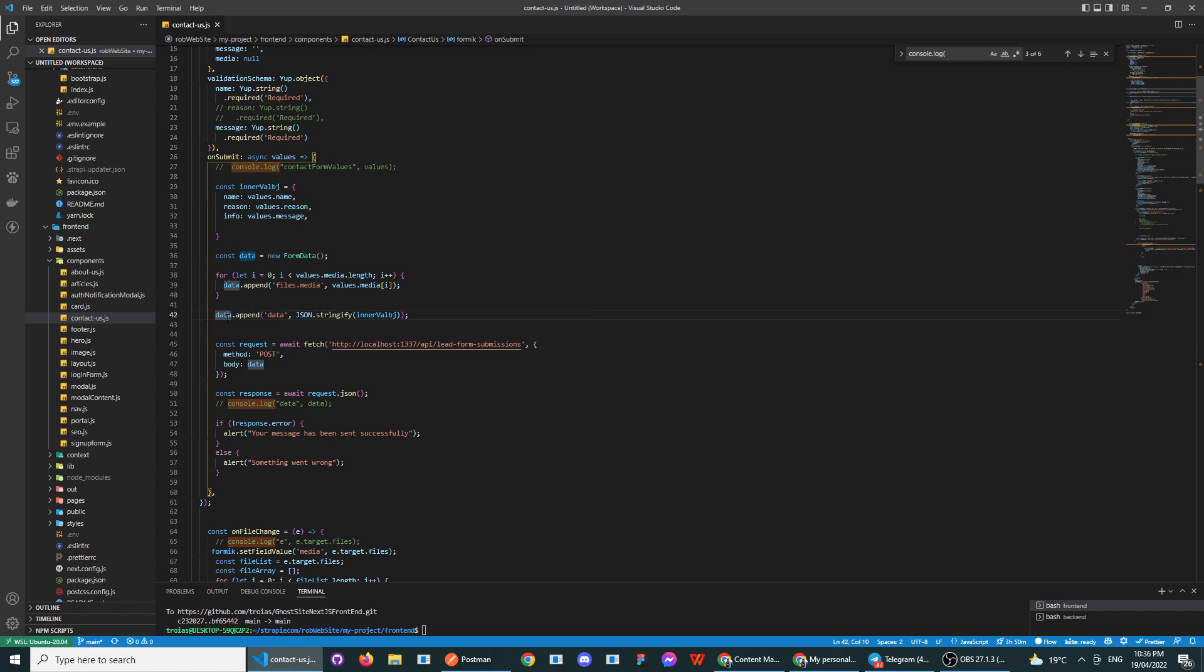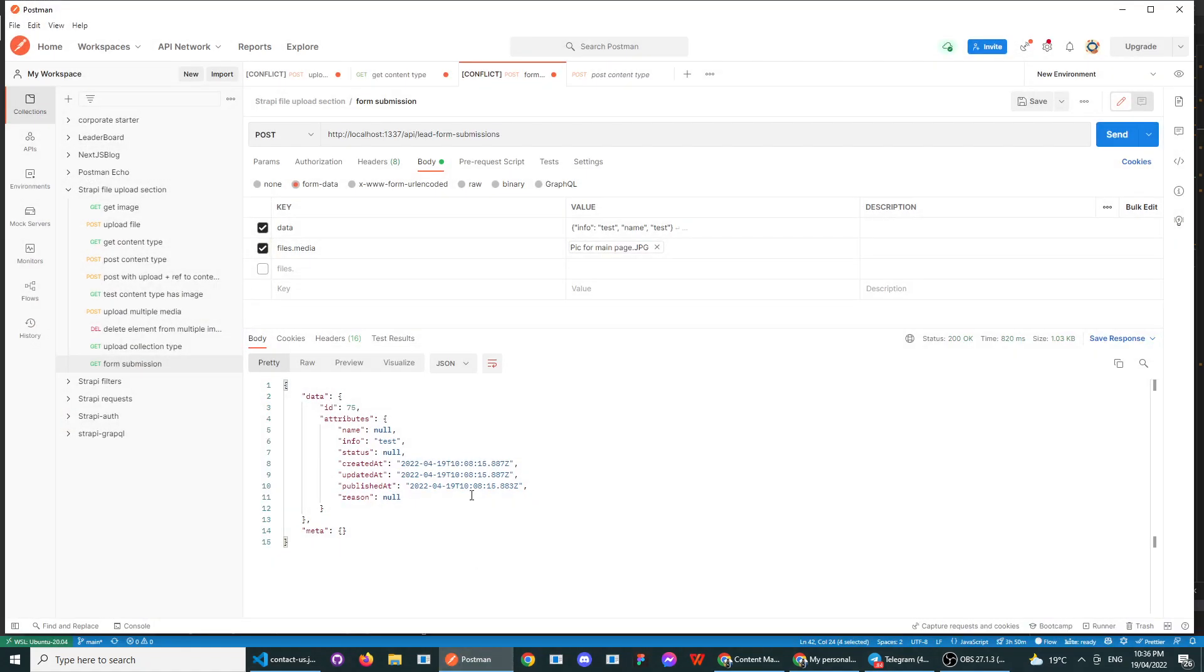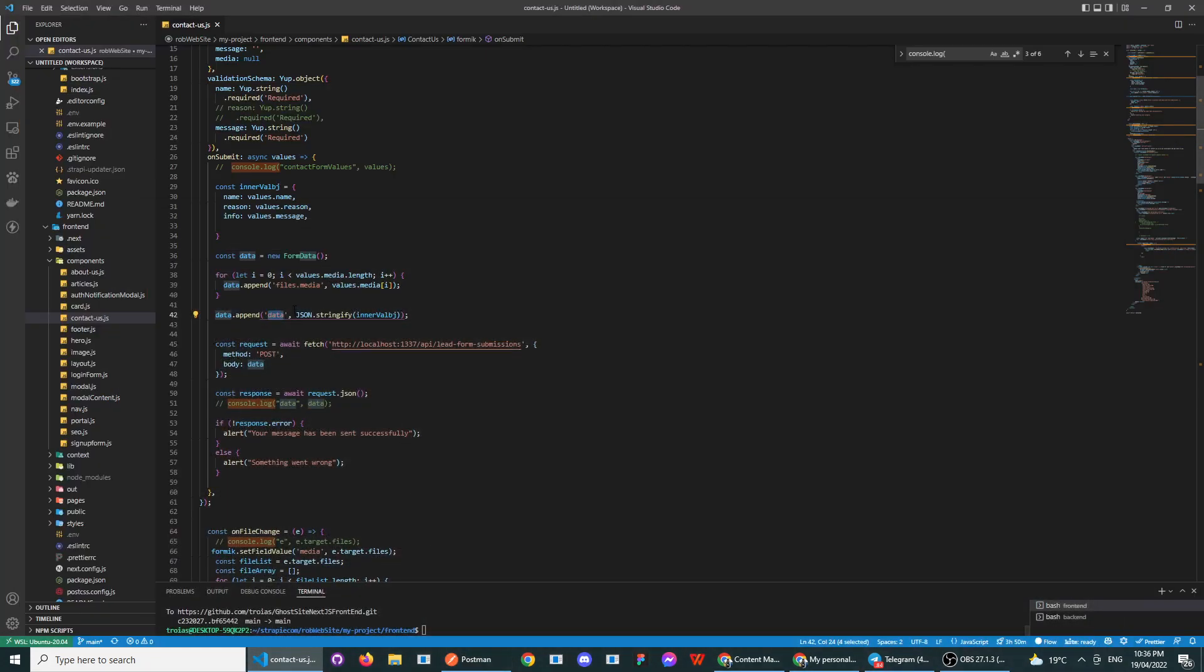This is how you get the structure. You create a data file like that, and then this will be an object, so it'll be data and that object inside of it.